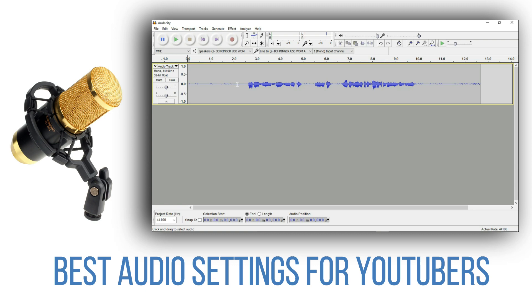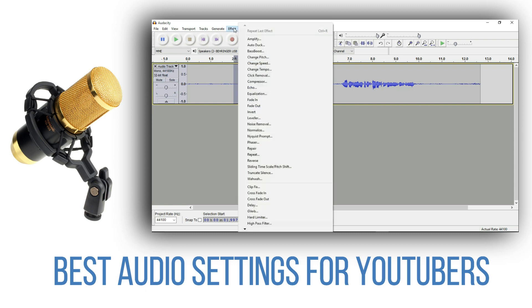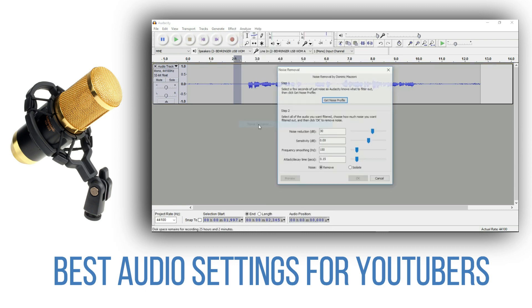We may take that video. We are now in the video. Click on the video. You can click the noise removal option and get the noise profile option.